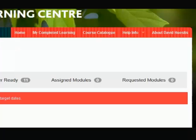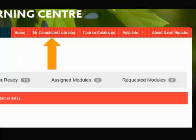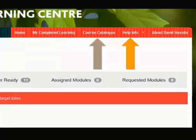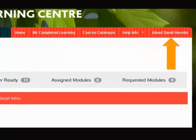From the navigation bar, you can access mandatory and requested training modules, completed training, the course catalog, support documents, and information about David Eustis.